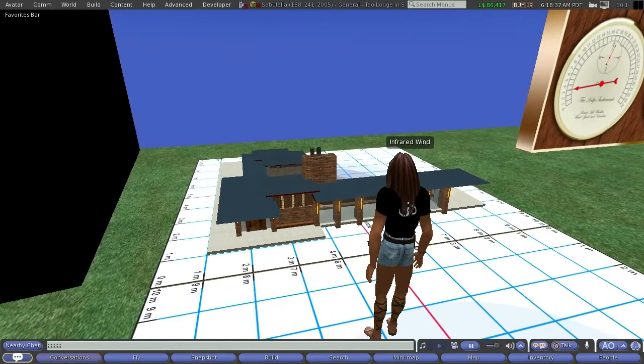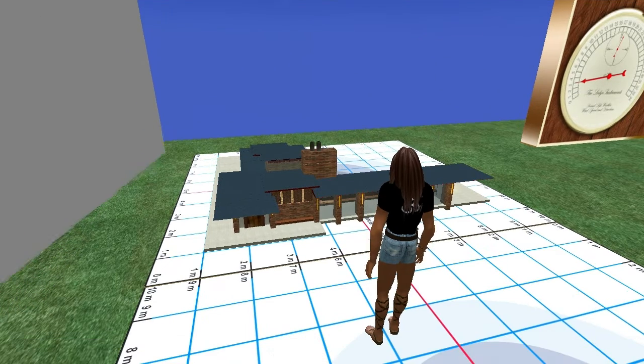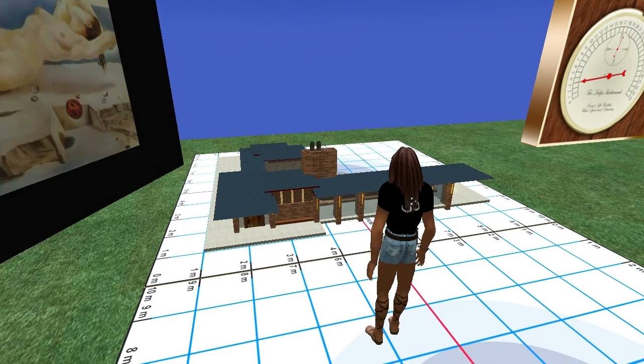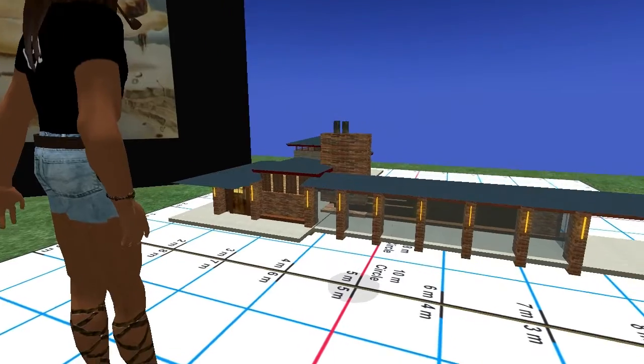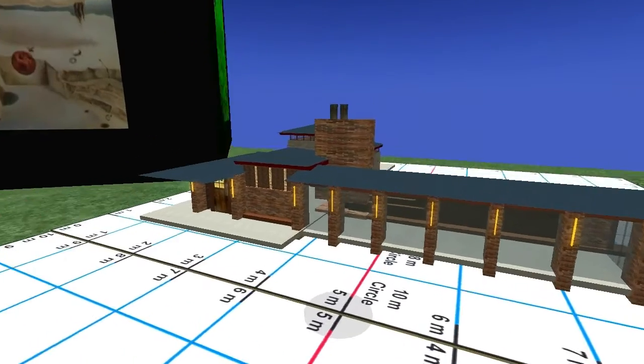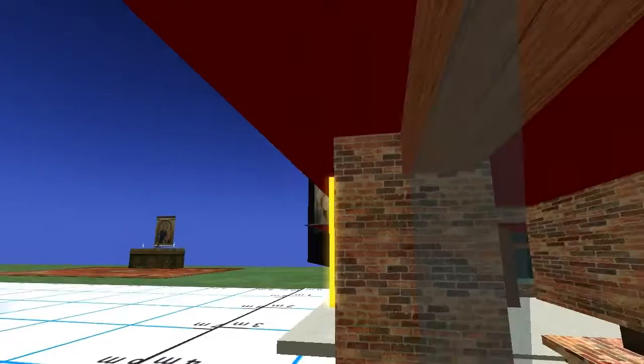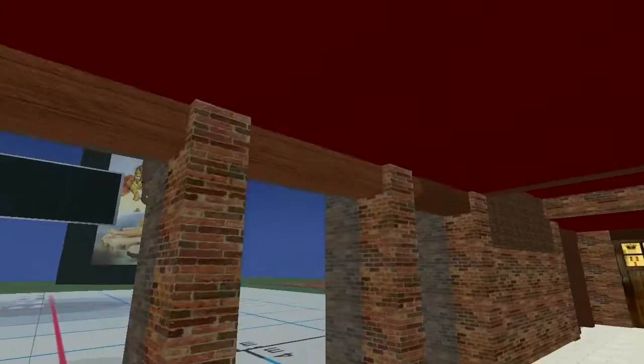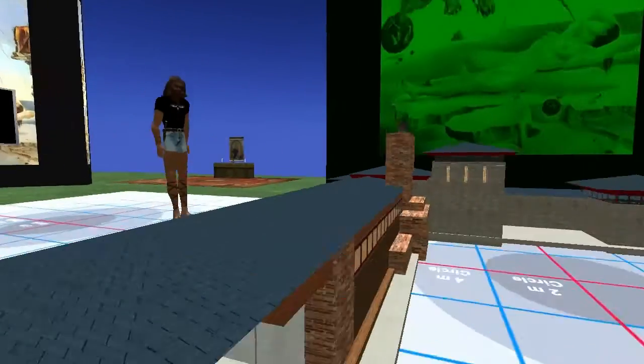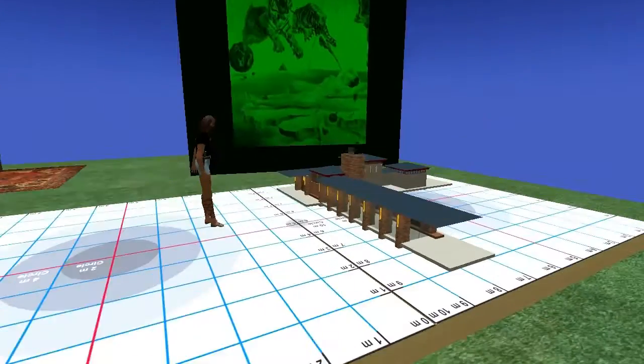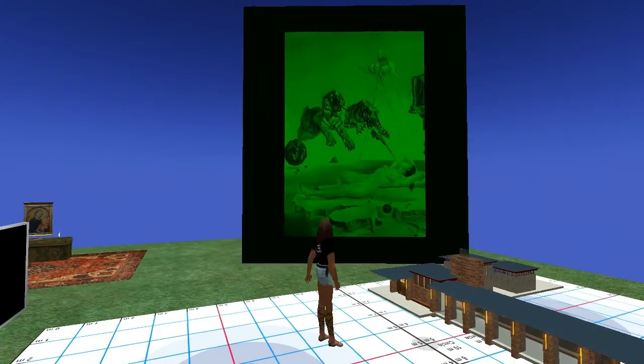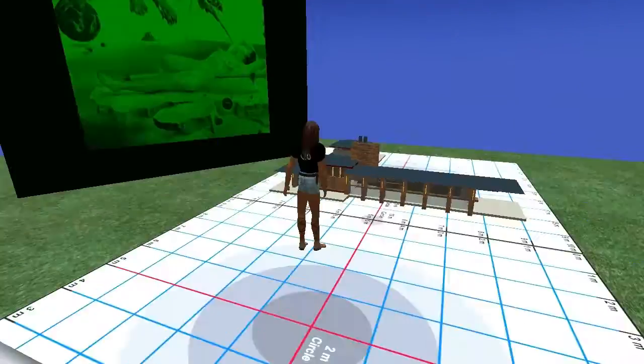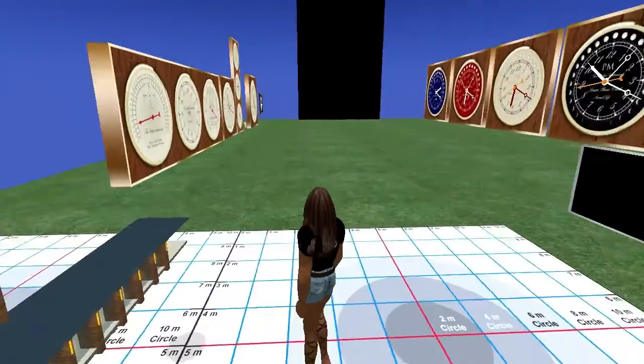Of interest, perhaps, is a miniature model of my home in Second Life. It's just a fun display.